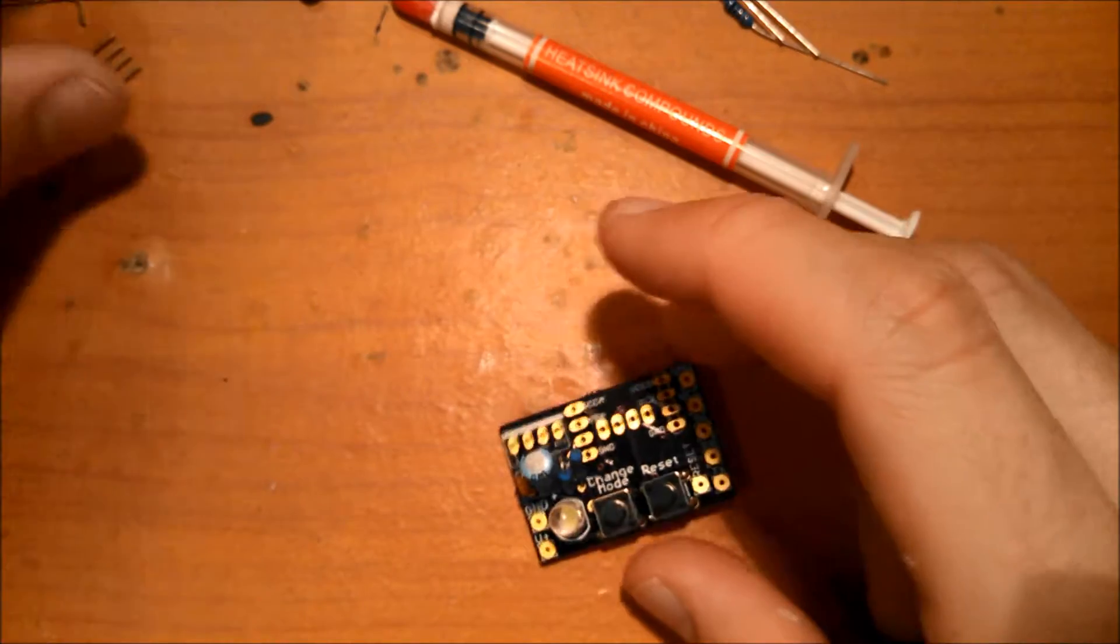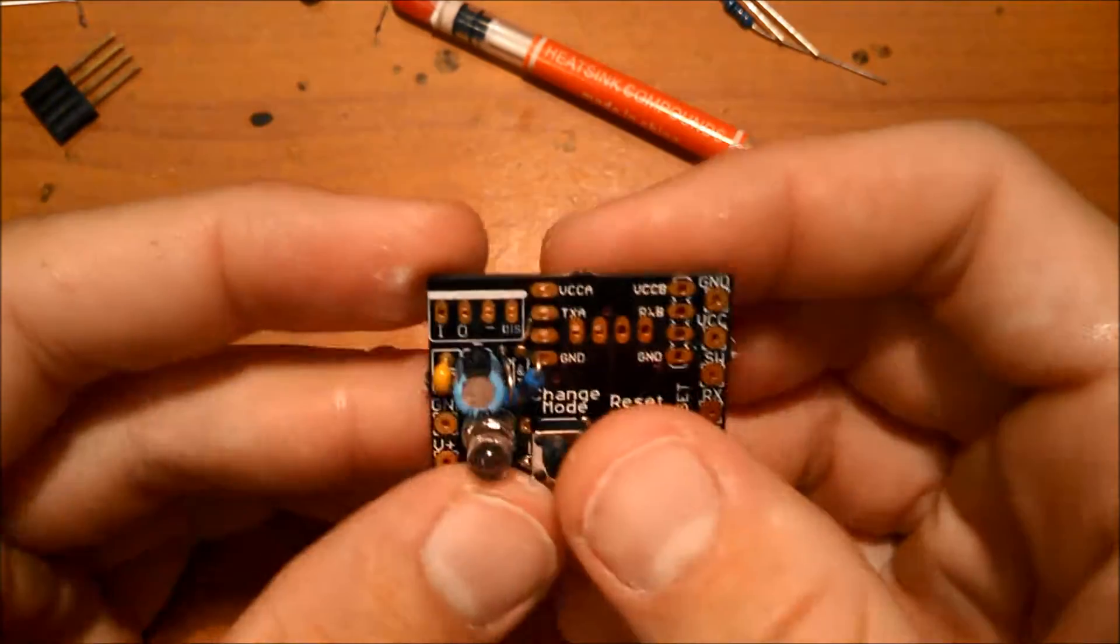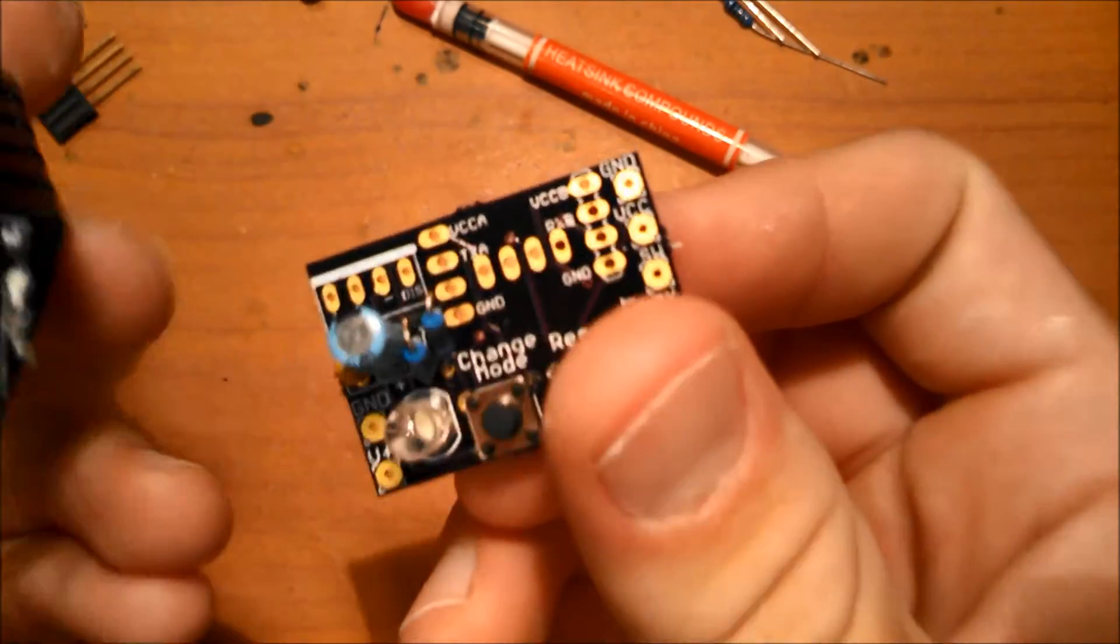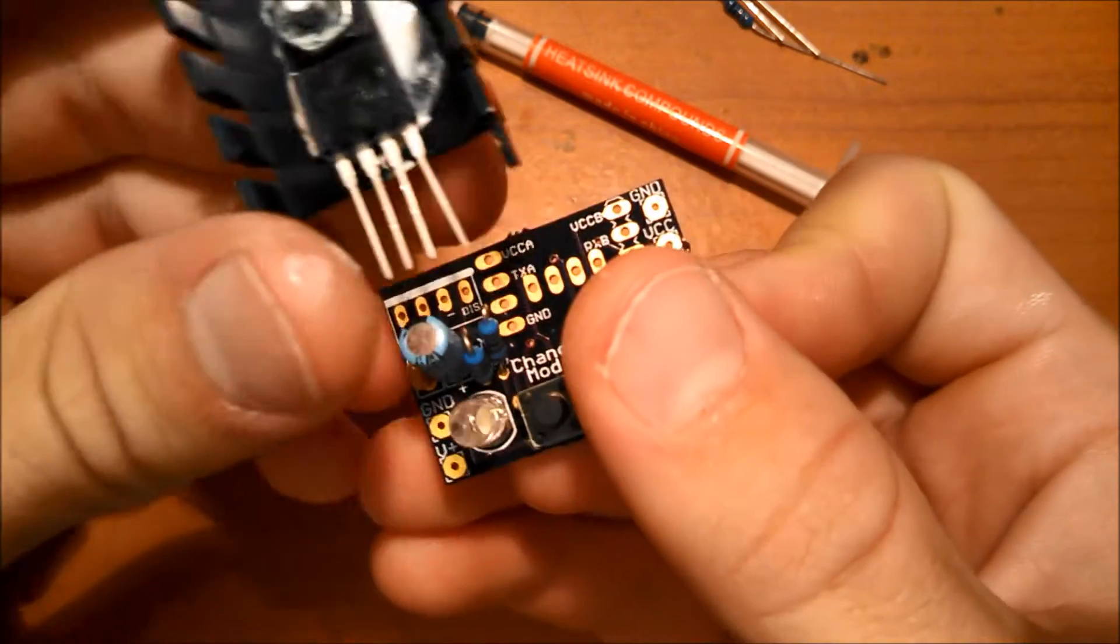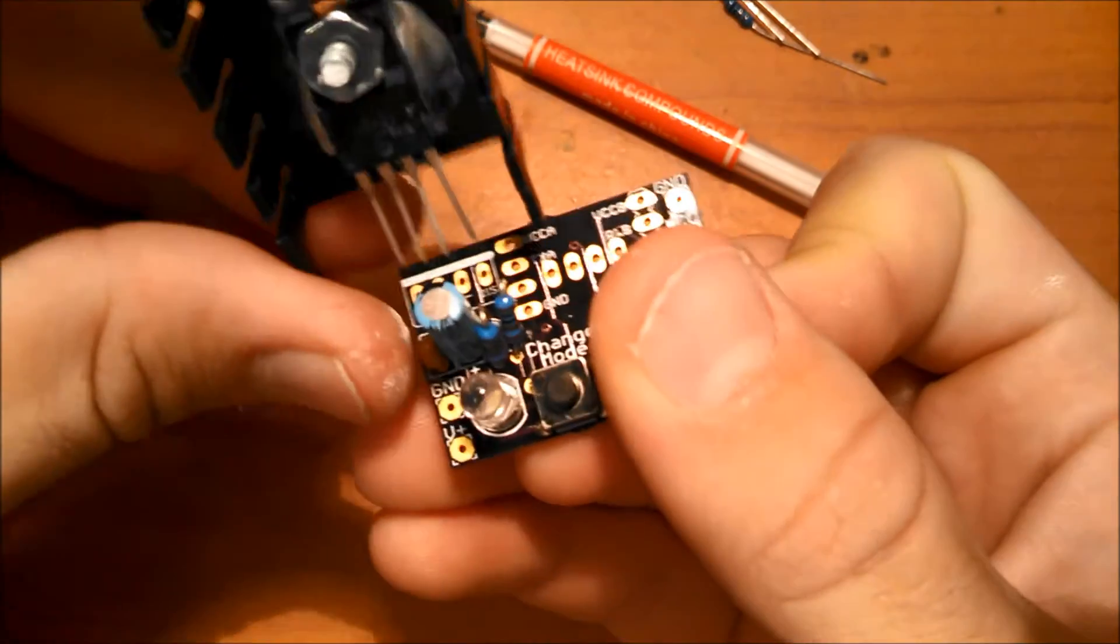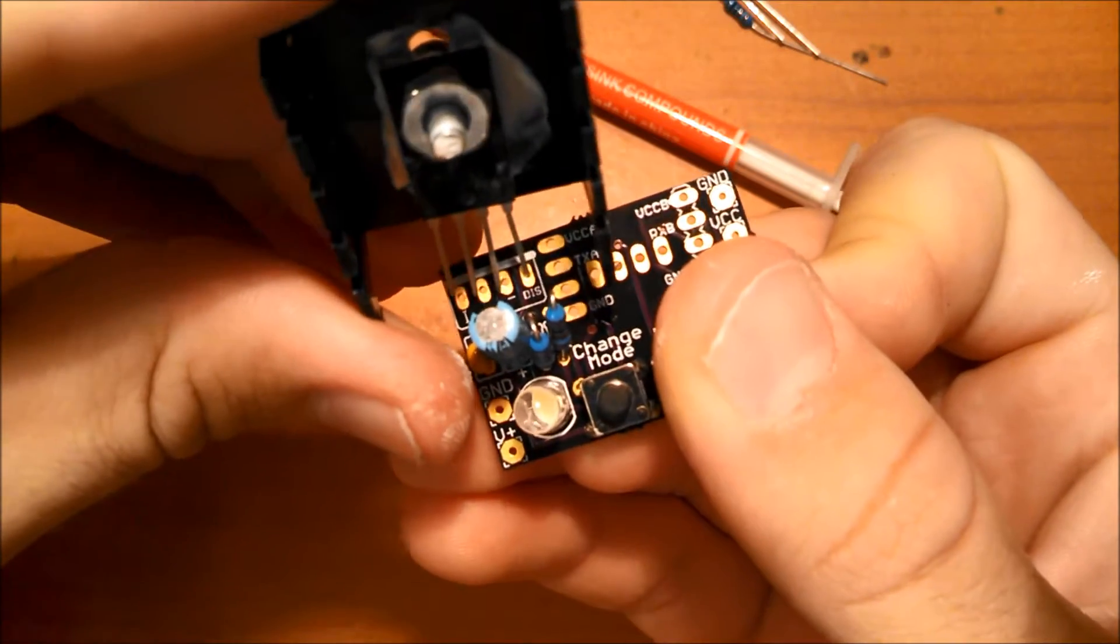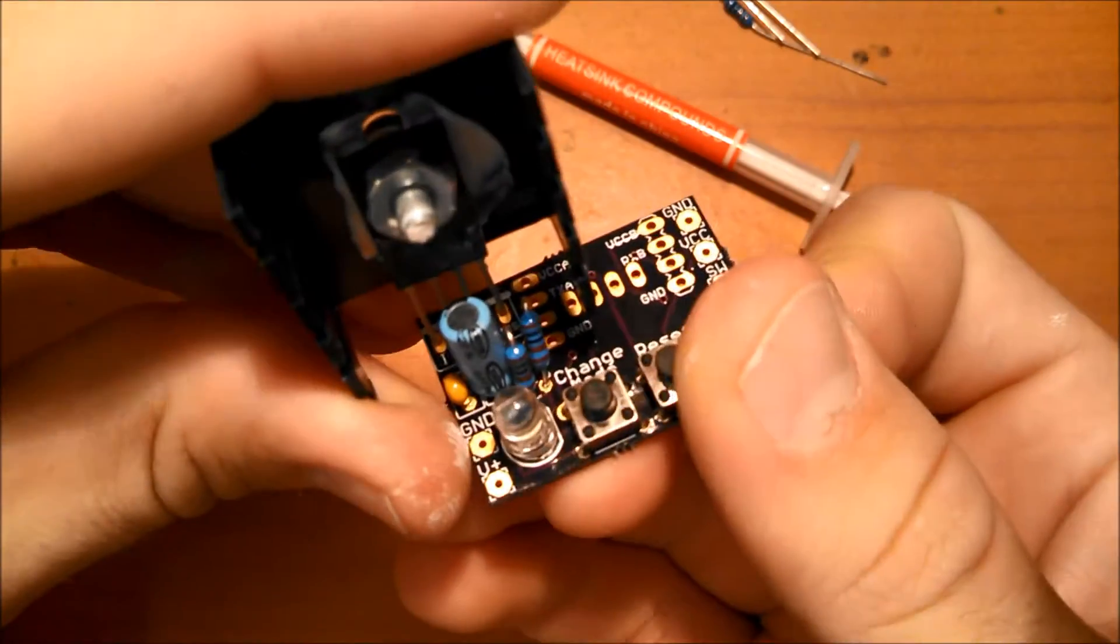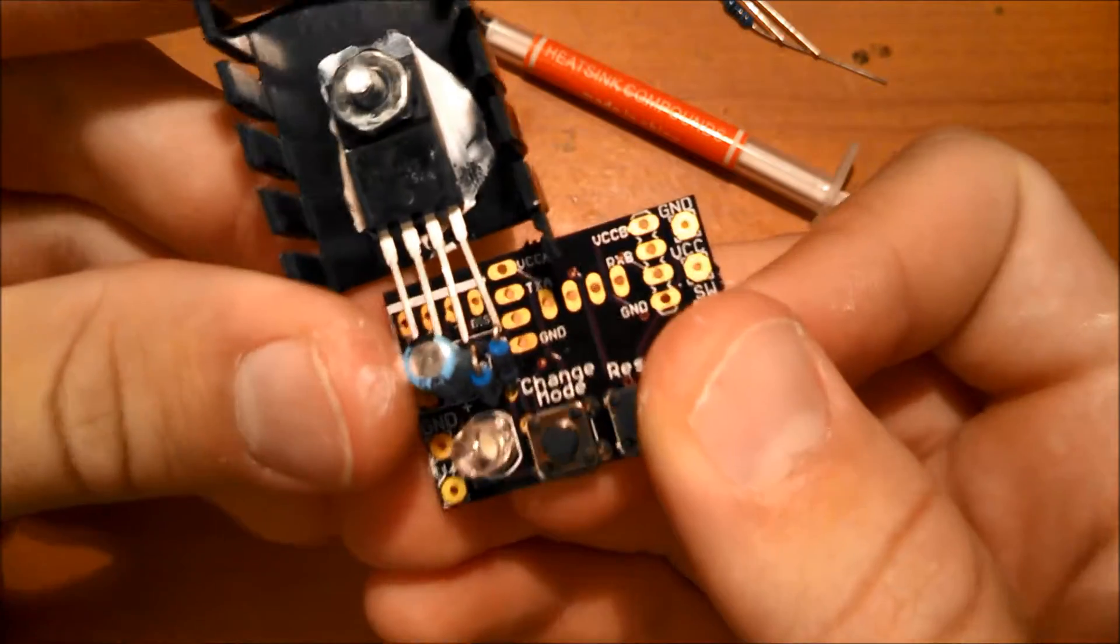So here, if you have the non-Bluetooth kit, just insert the voltage regulator here and solder it in and you're done. Solder in, bend it back and you're done.